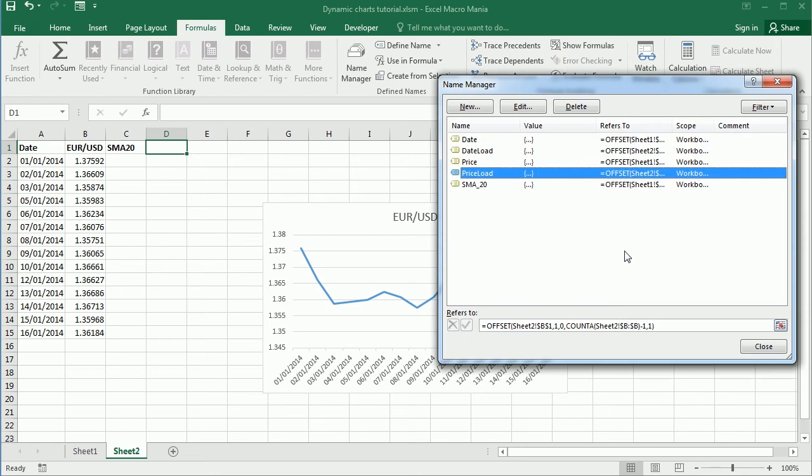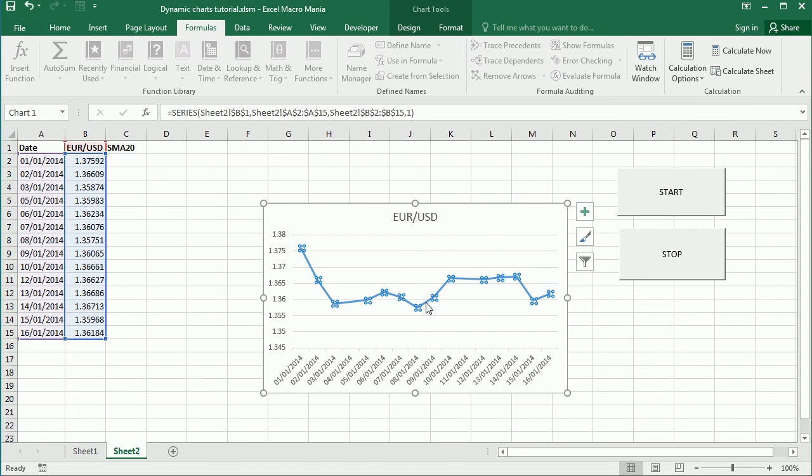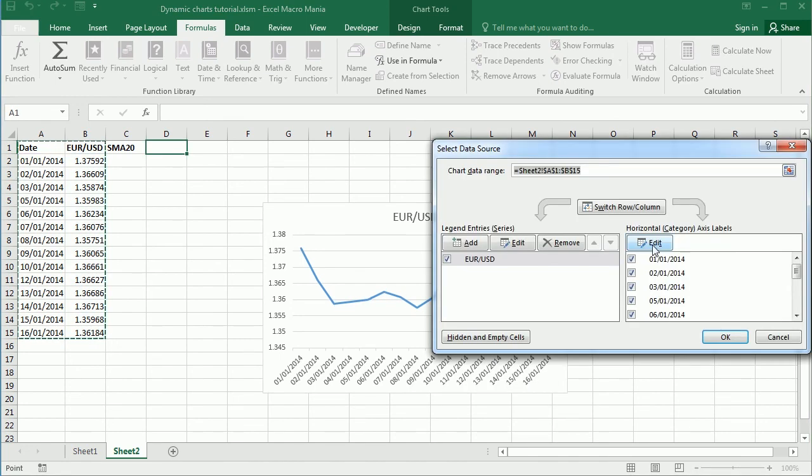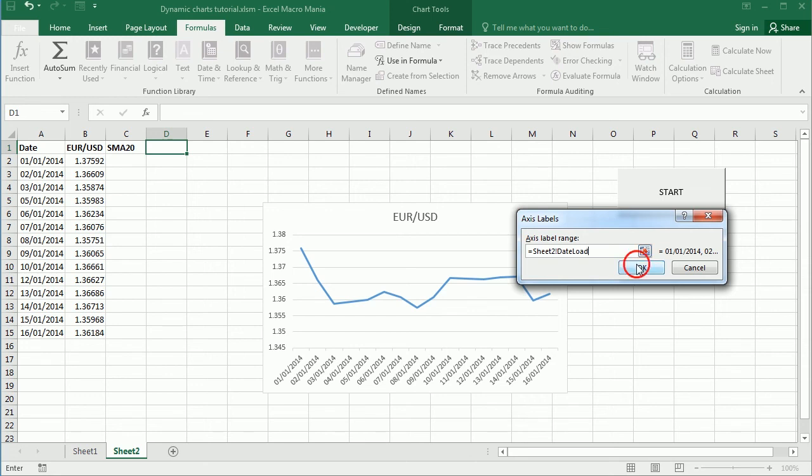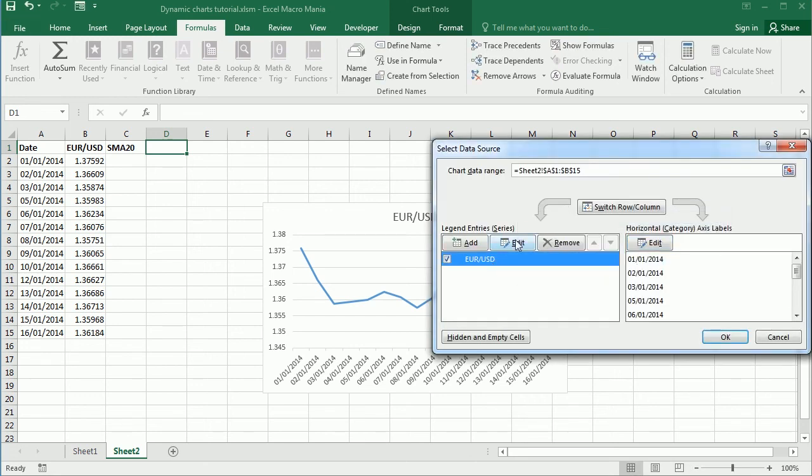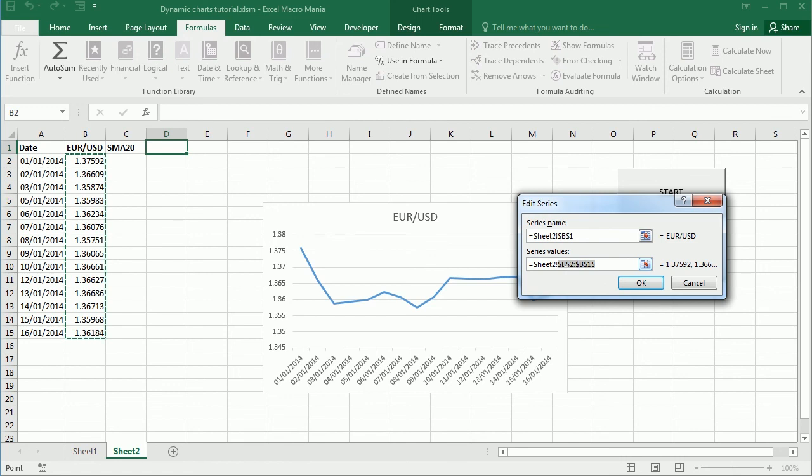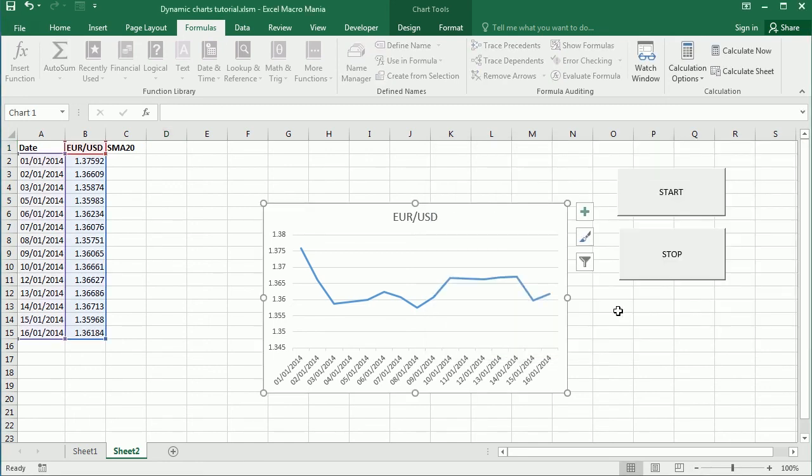Now that we have it, we can select the data range here. So for the vertical axis, it's gonna be date load. And for the, sorry, that was for the horizontal axis. And for the vertical axis, for the price values, it's gonna be price load. Okay, so nothing has changed.